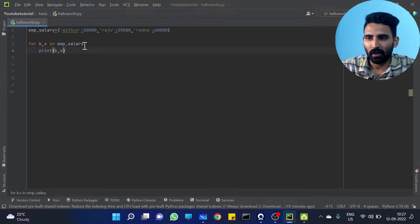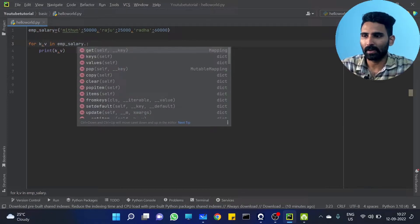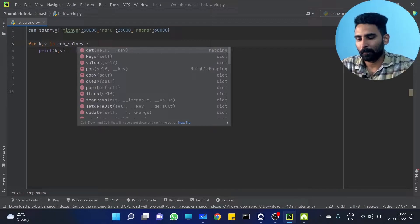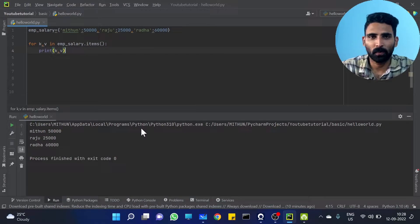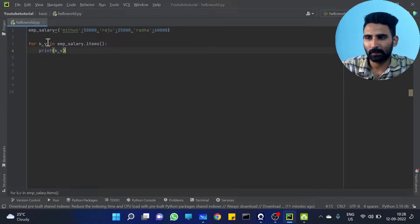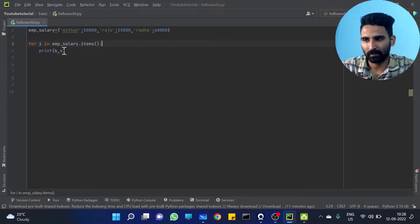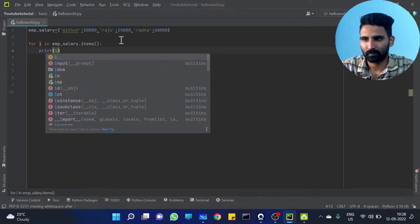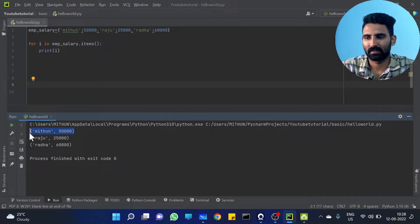First of all, emp_salary — just emp_salary iterated gives key value. emp_salary.items() — you are getting one thing: just k, v. You are getting it. Okay, I am going to use k, v. I am going to start with i — for i in emp_salary.items() — just print i, what will happen?